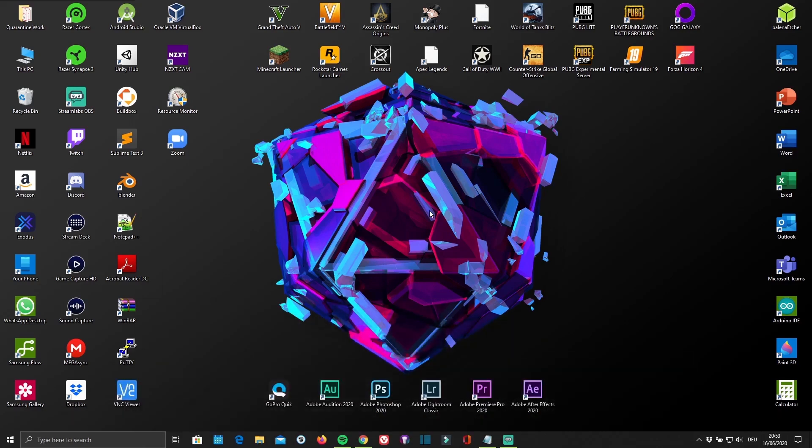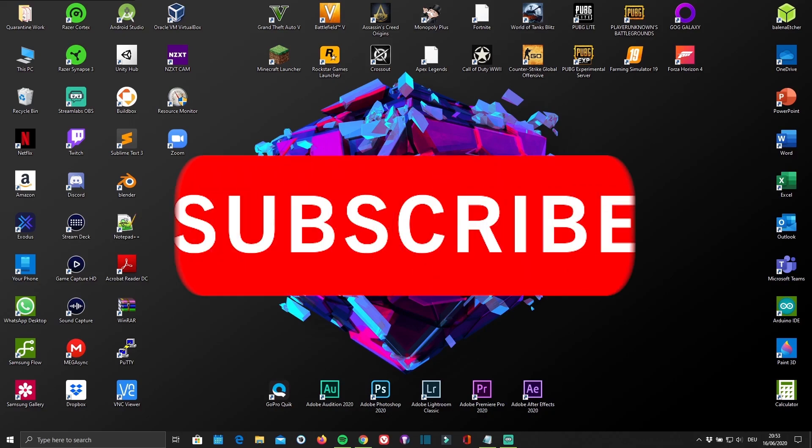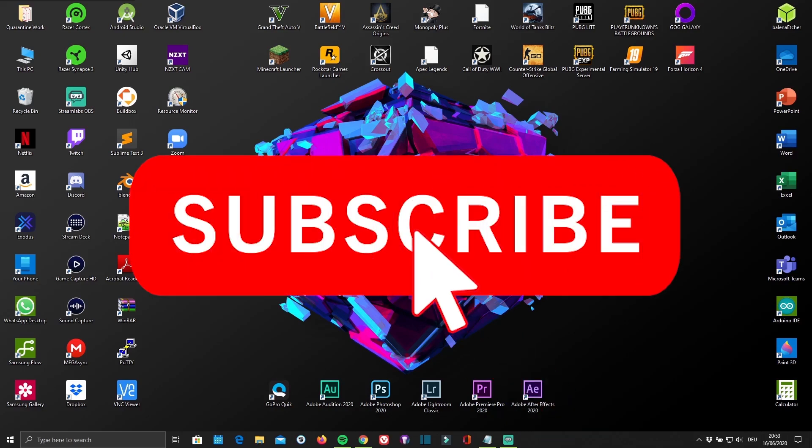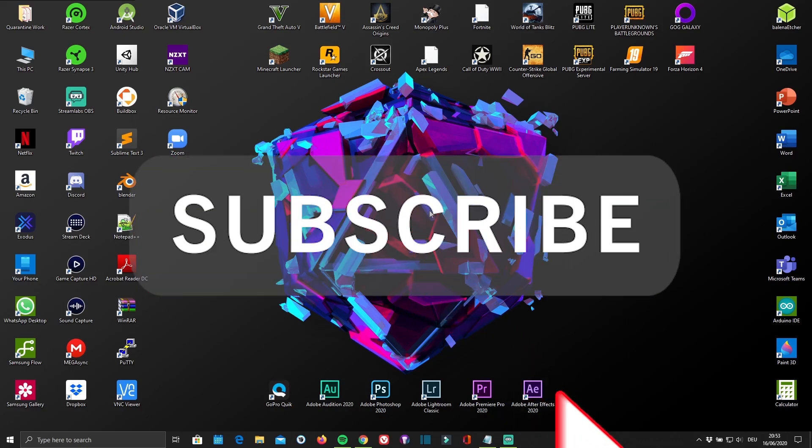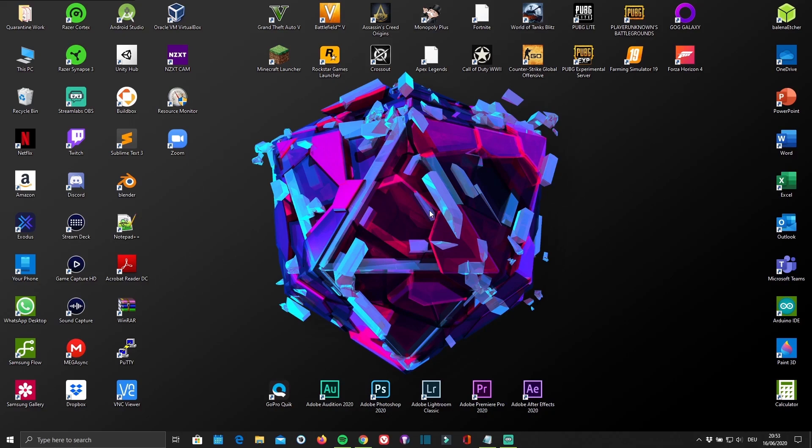But before you get started, if you're not subscribed to my channel yet and enjoy the tech-related content and tutorials that I create, you're welcome to subscribe. And if you found this video helpful, it would definitely make my day if you'd leave a like. And now, let's get started.